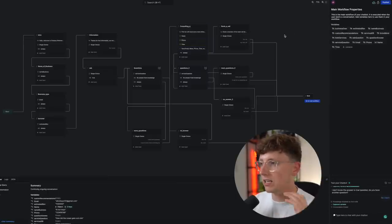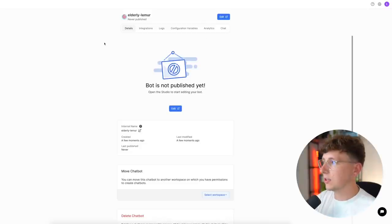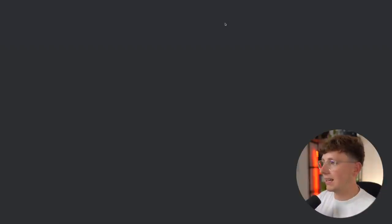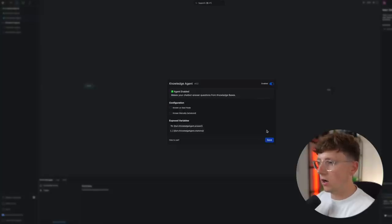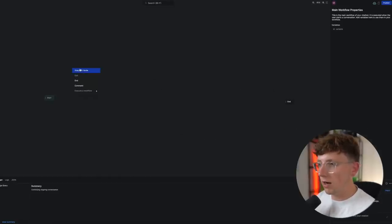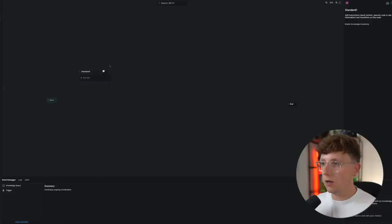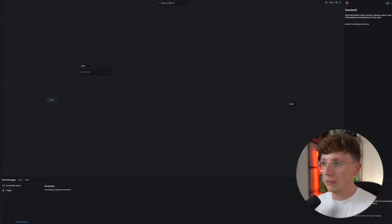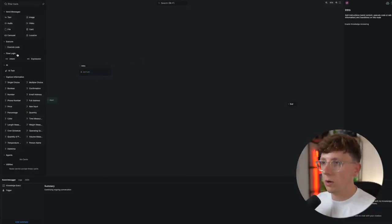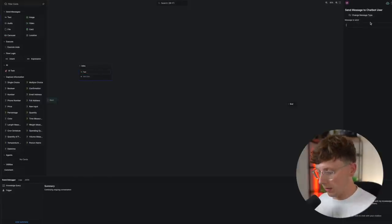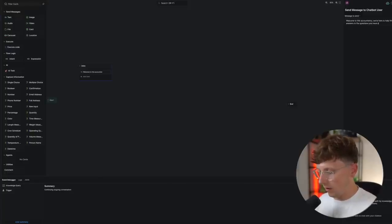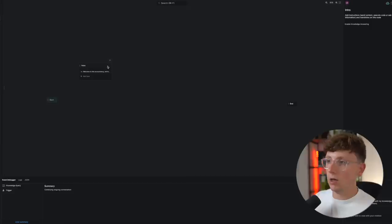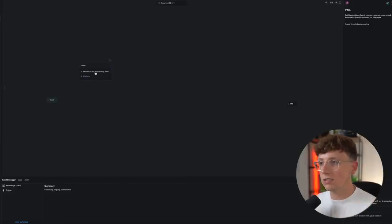Now let's build this from scratch. Come to your BotPress account, click 'Create a Chatbot,' then click 'Edit.' With a blank template, go to the Agents tab, hit Knowledge Agent, remove the tick where it says 'Answer Start Node,' then click Save. Right-click to add a Standard Node — this is our intro node. We collected some short information about what to expect and moved users through the process. Click 'Add Card,' select Text Card, and type your welcome message: 'Welcome to this accountancy, we're here to help you find answers about our services.'